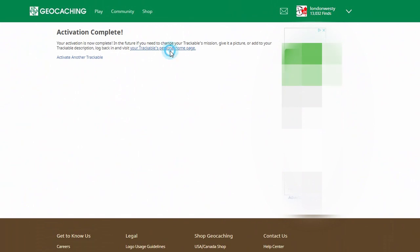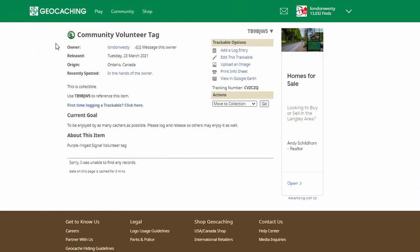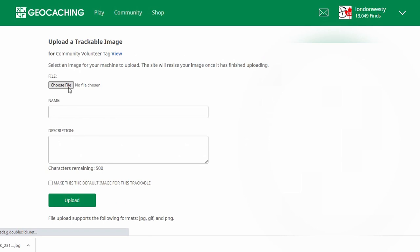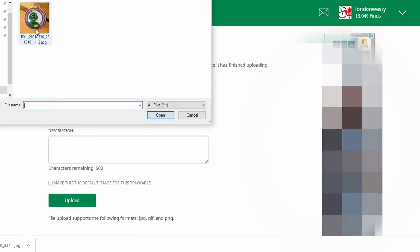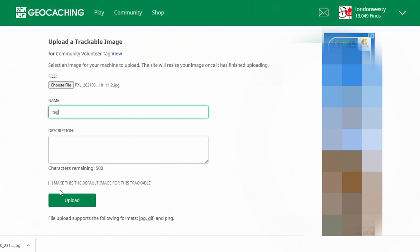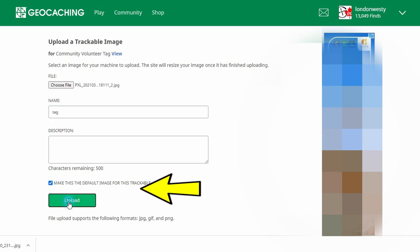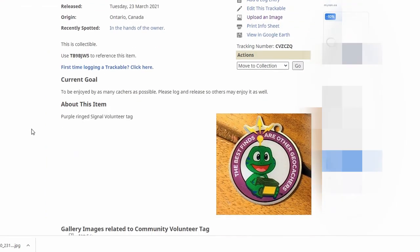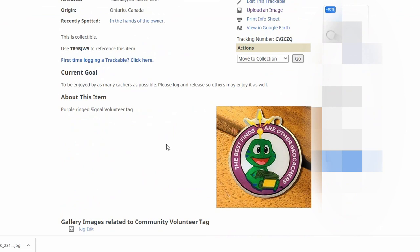As of right now, this trackable page is complete, so you can view it. There's the Community Volunteer Tag. What we can do now is add a photo. To upload the photo, go to the right-hand side where it says 'Upload an Image' and click on that. Click 'Choose File' and navigate to the folder where your photo is. Click on the photo, click Open, name the photo — we're going to name it 'tag.' Just before you upload the image, you can make this the default image for this trackable by clicking the little box, then click Upload. Then click View, and you can see your trackable tag is on the page for everyone to see.